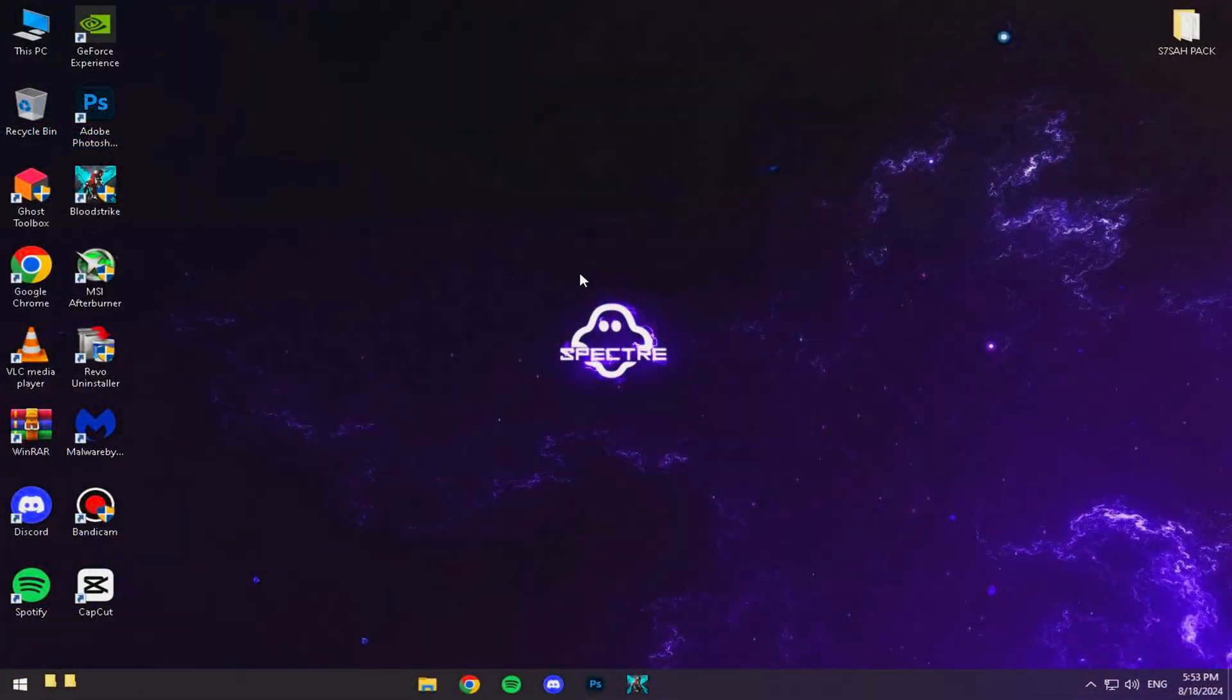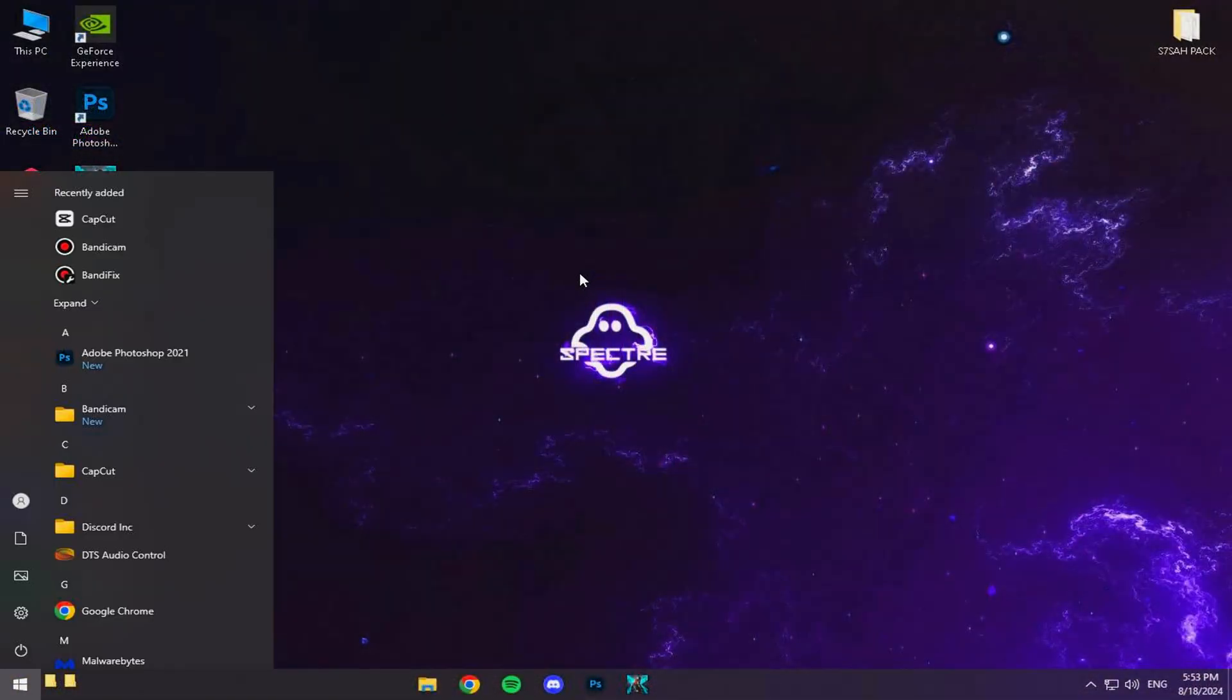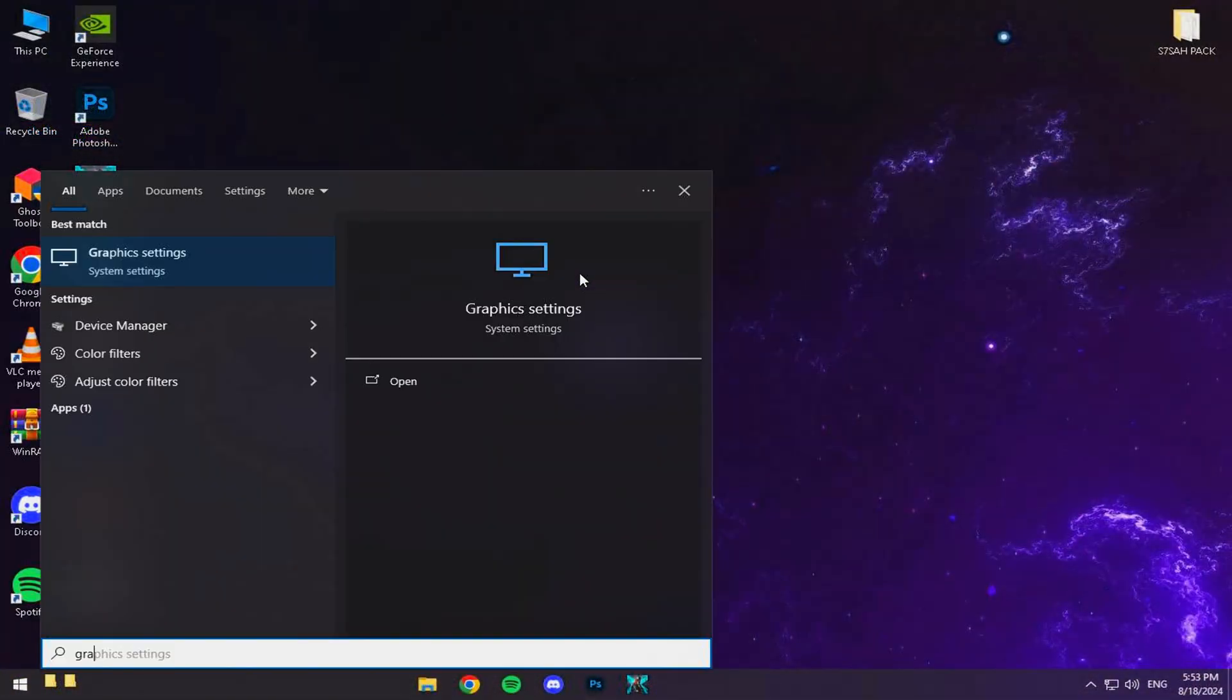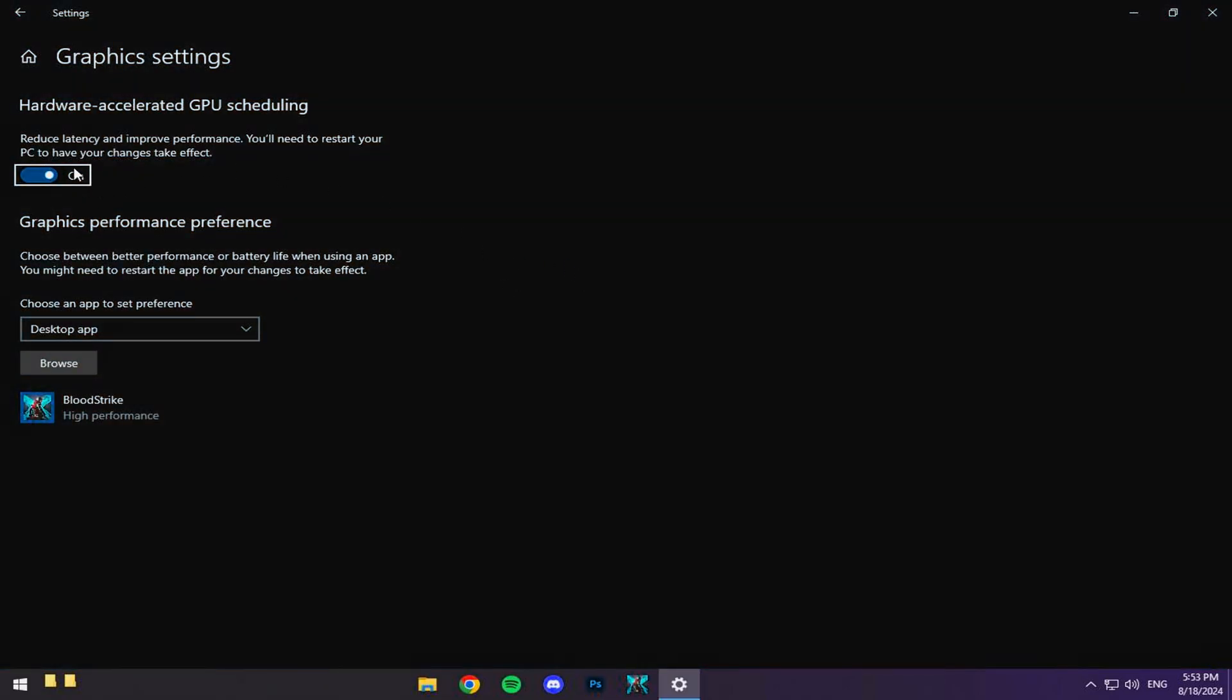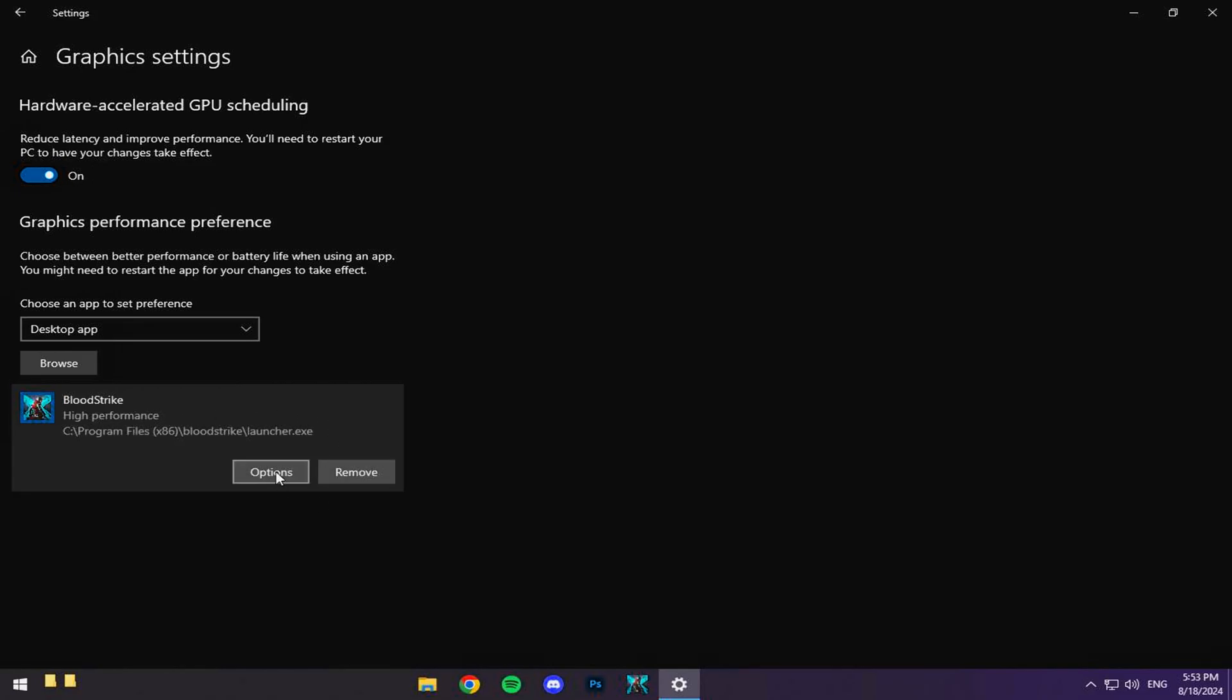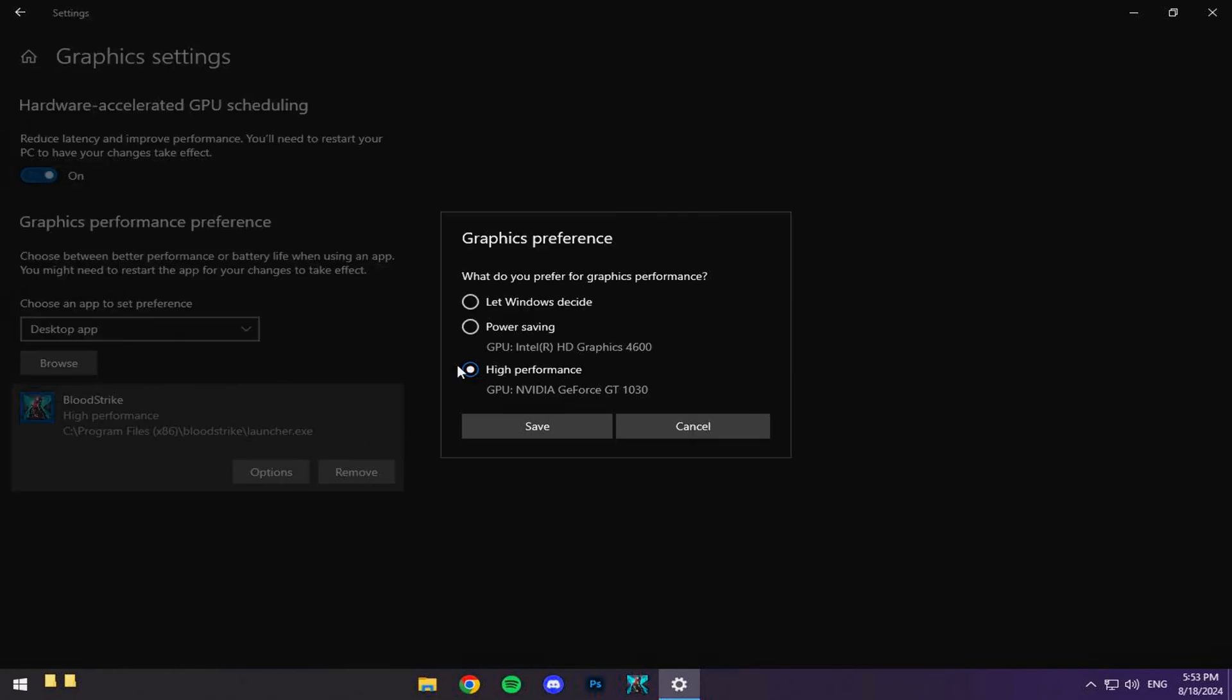First up, we're going to dive into the graphics settings. Head over to your Windows search bar and type in graphics settings. Open it up, find Bloodstrike in the list, and make sure you select your graphics card. This is crucial.